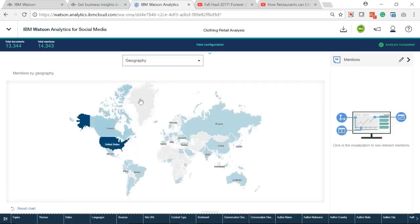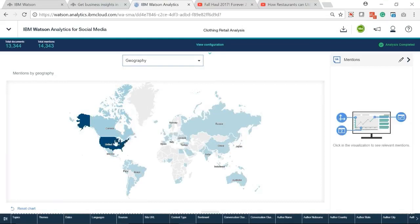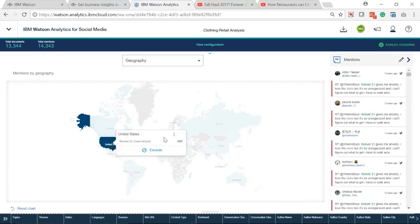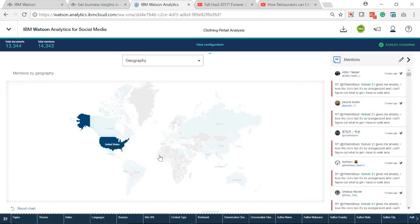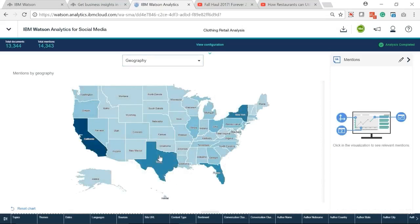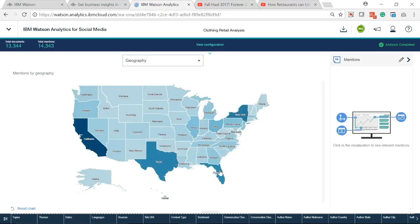We can also focus on geography analysis. We can see there are 1,067 mentions from the United States and the others are from other parts of the world. Drill down the map. We can see the detailed mentions per states. California, Texas, Florida, and New York have more mentions than any other states have.